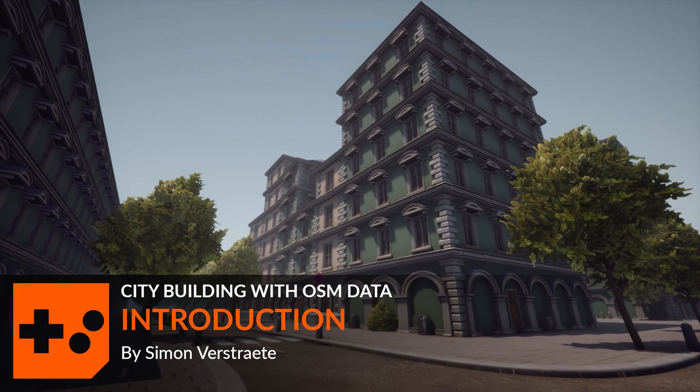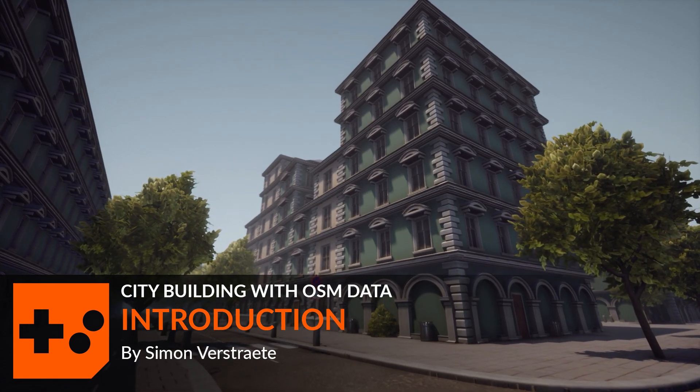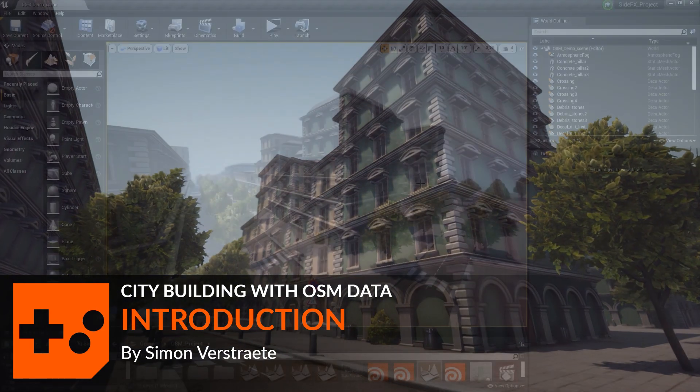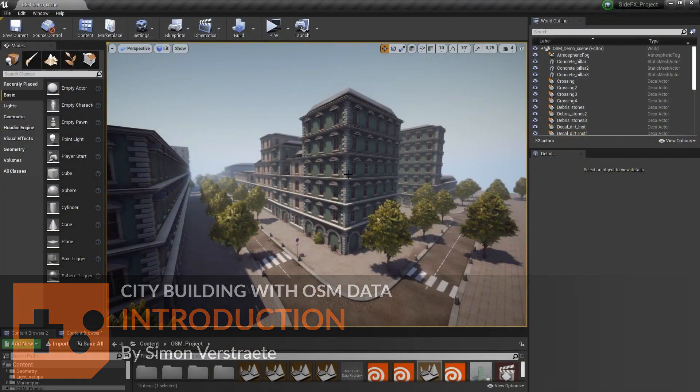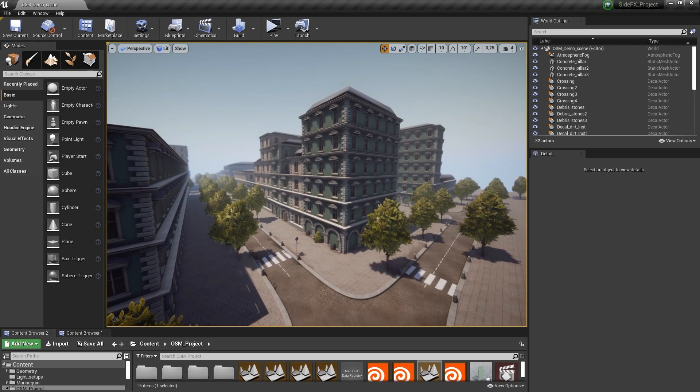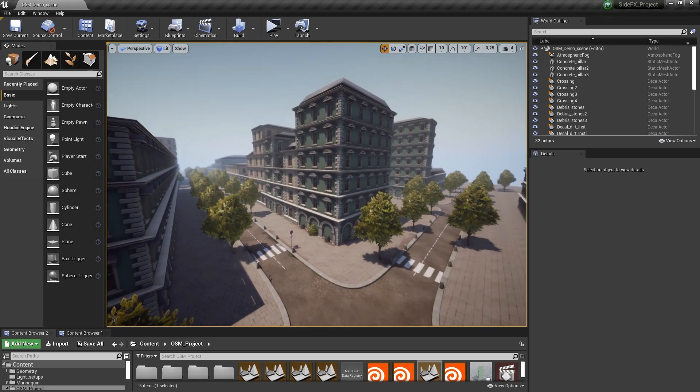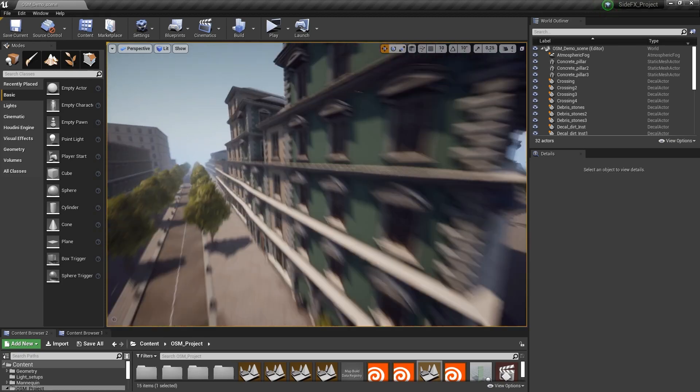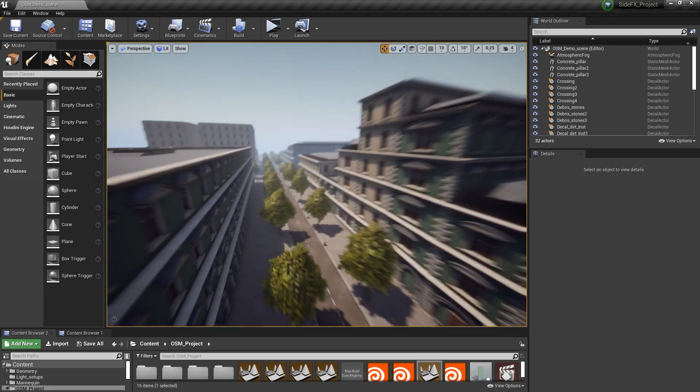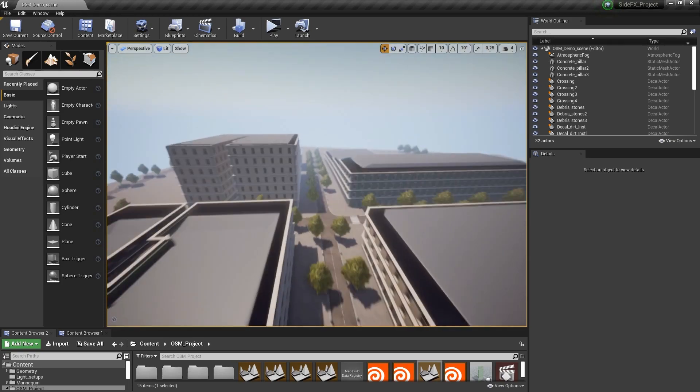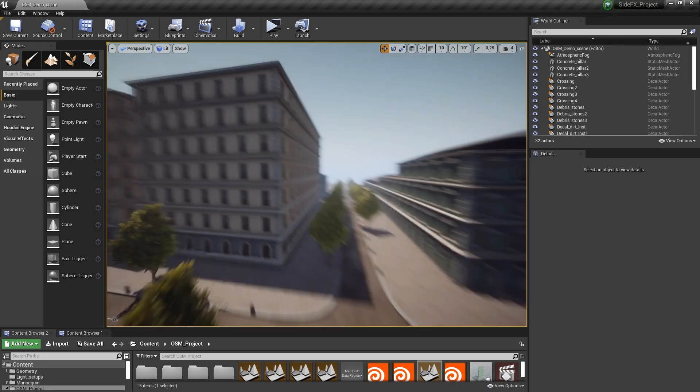Hello, this is an overview of how we can use OCM data to build cities, like here in Unreal, for example. So all these buildings and streets are generated from OCM files.